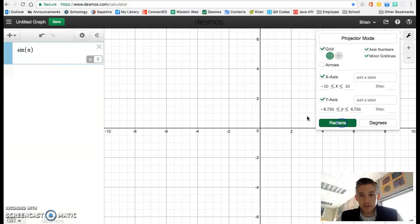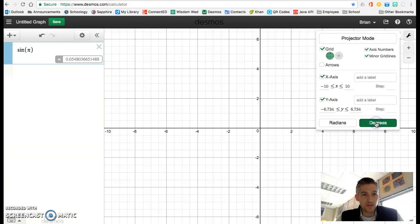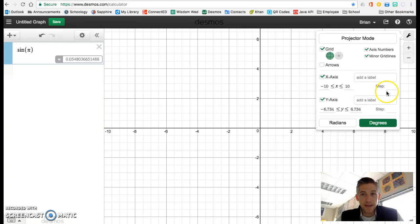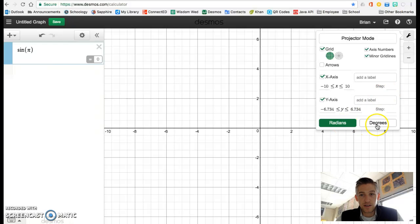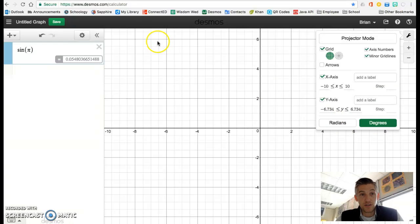If I'm in radians, the answer is zero. If I'm in degrees, the answer is 0.0548, and so on and so forth. So that's how you do radians and degrees in Desmos if you don't have your calculator.